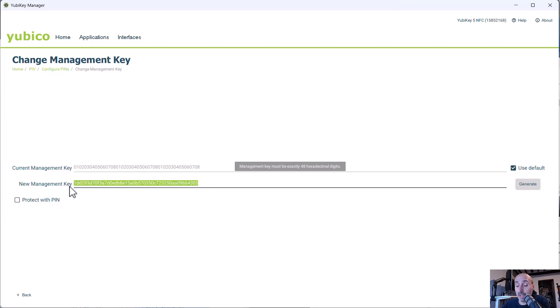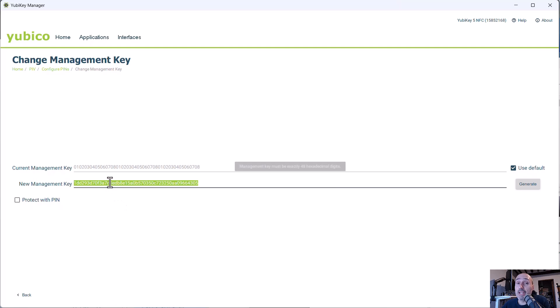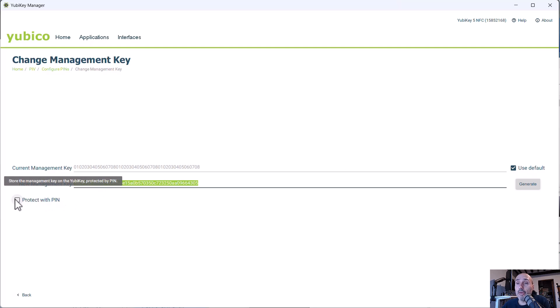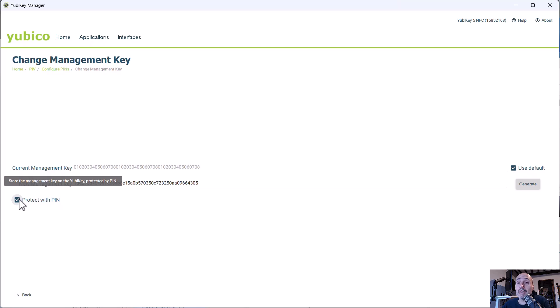Now you can look at the generated key, you copy, and I strongly suggest you to save this number into a password manager because you can need this value for some operation. So you save it in a secure location. And if you want, you can protect with PIN. So that's an option. So usually you can protect the key with PIN. It means that the management key is stored on the YubiKey. And every time you need to use this key for an operation, the key will ask you for the PIN and the PIN will be used to decrypt the key.